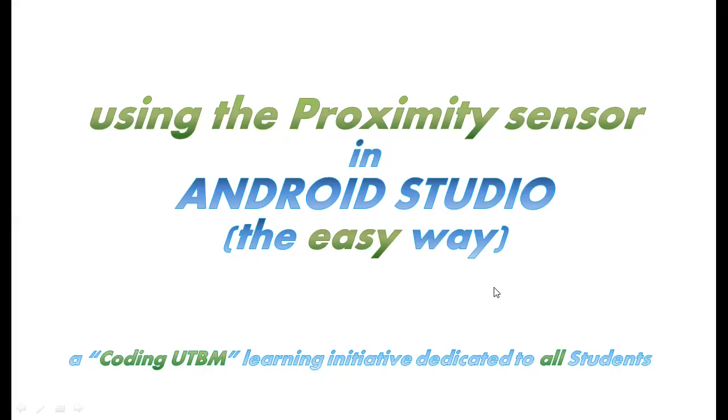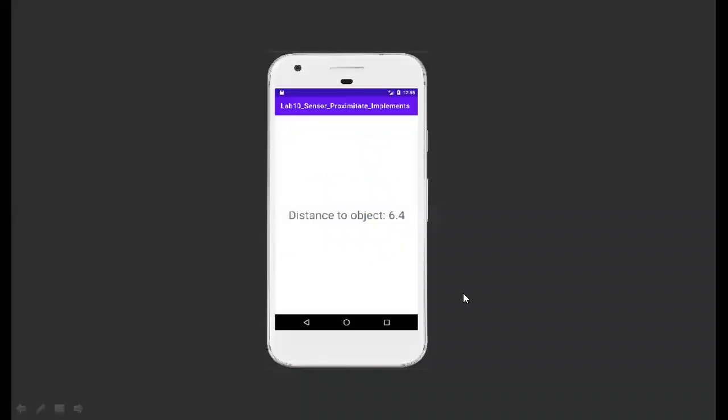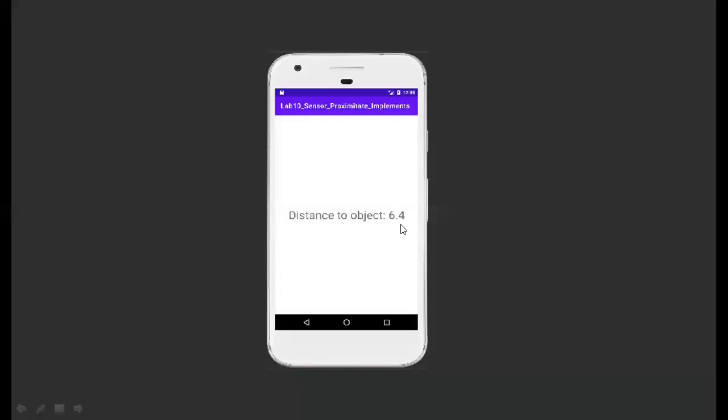We will use the Java programming language. I will start by showing you the application that we will build. It has a very simple user interface, only one text view, and we use this text view to display in real time the distance between the mobile phone and whatever is in front of it using the proximity sensor on top.